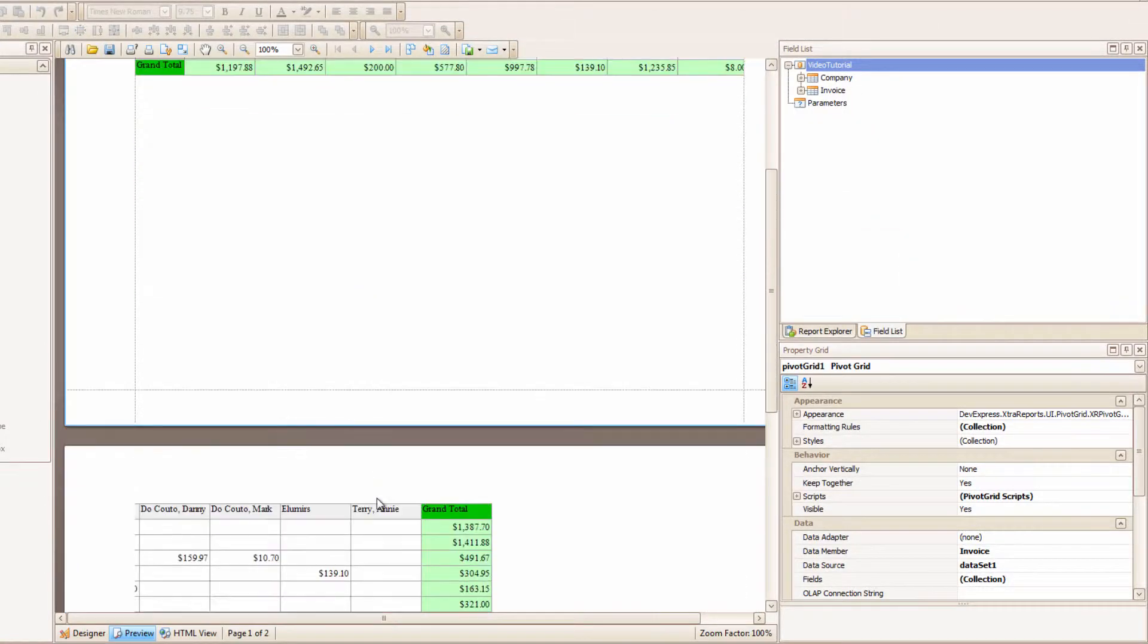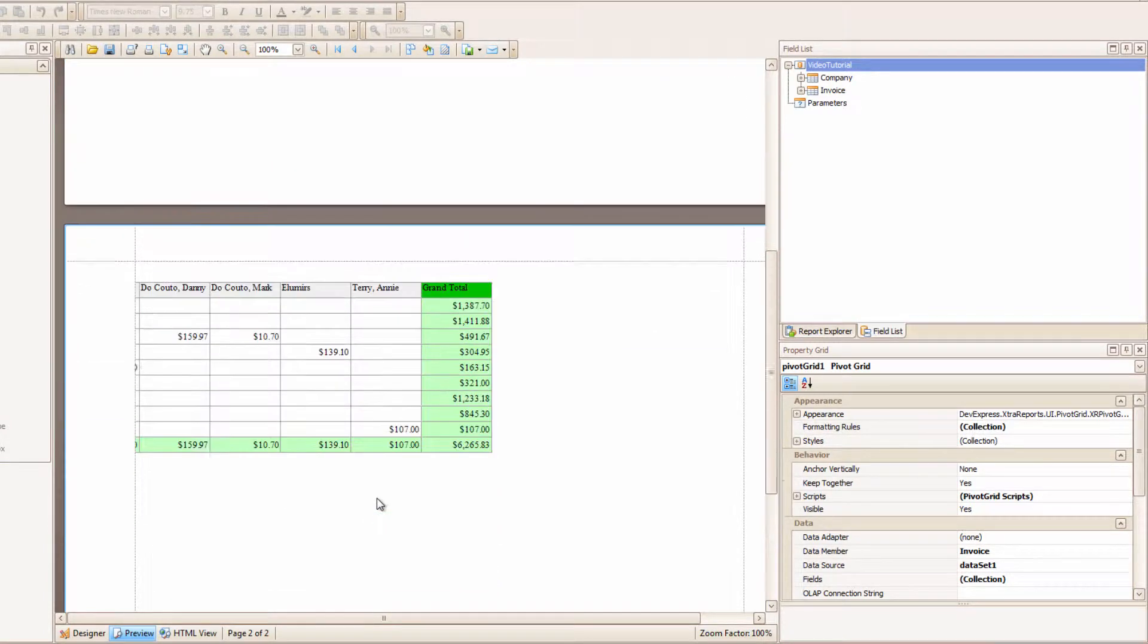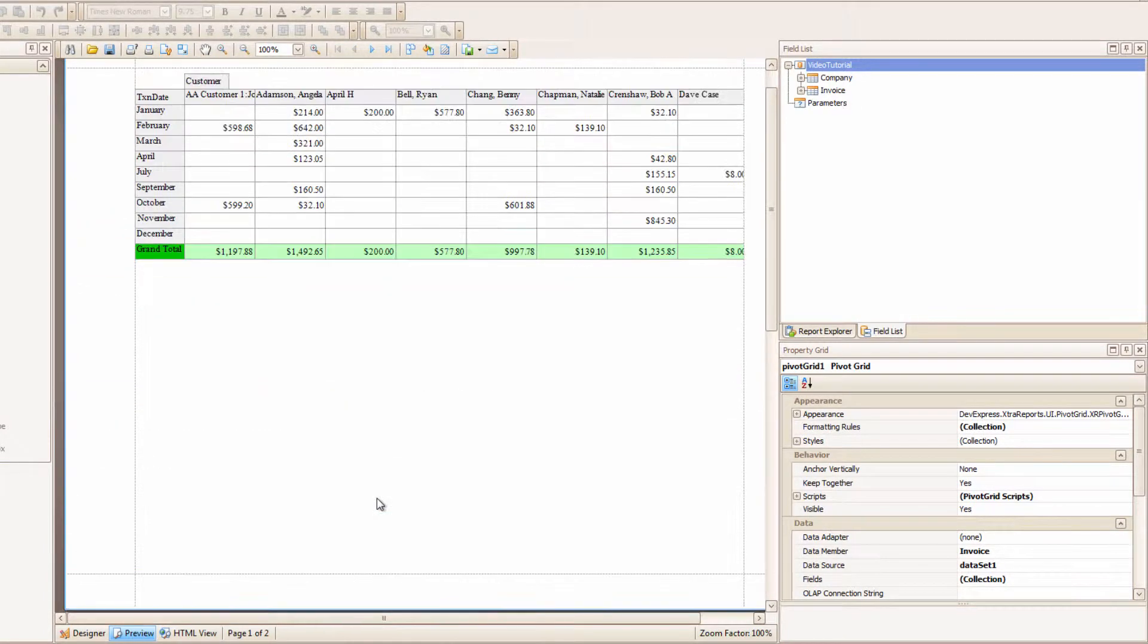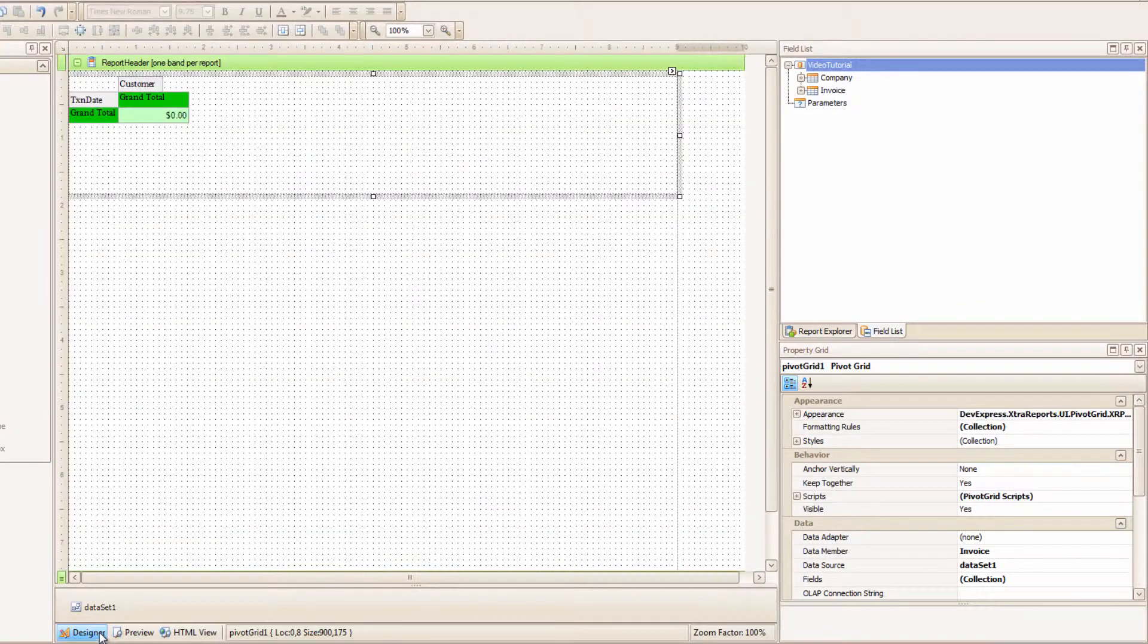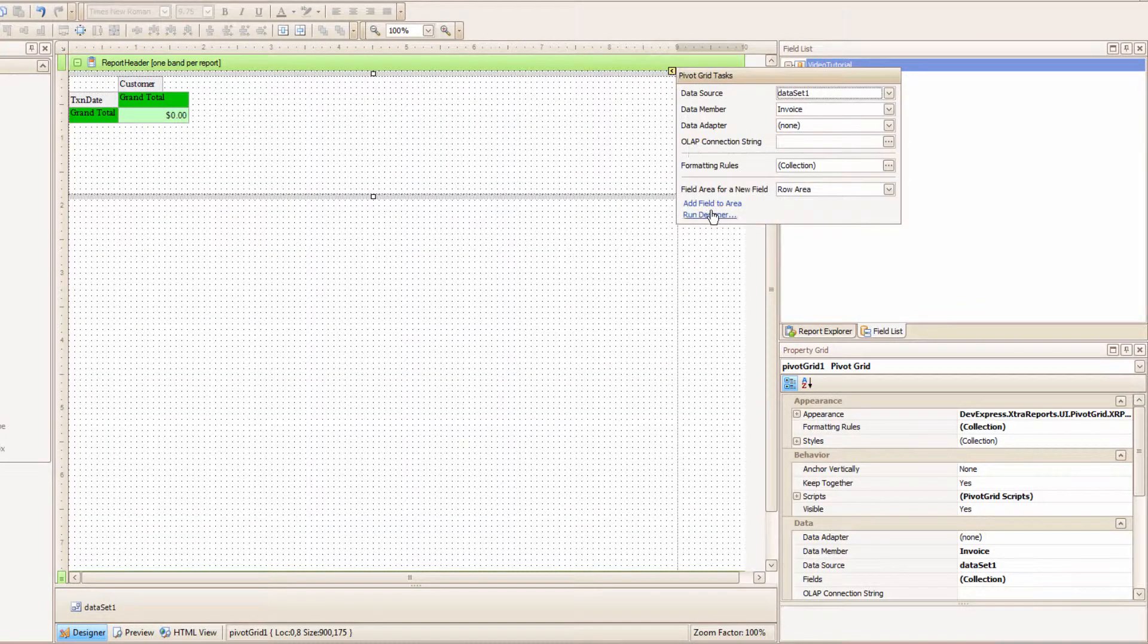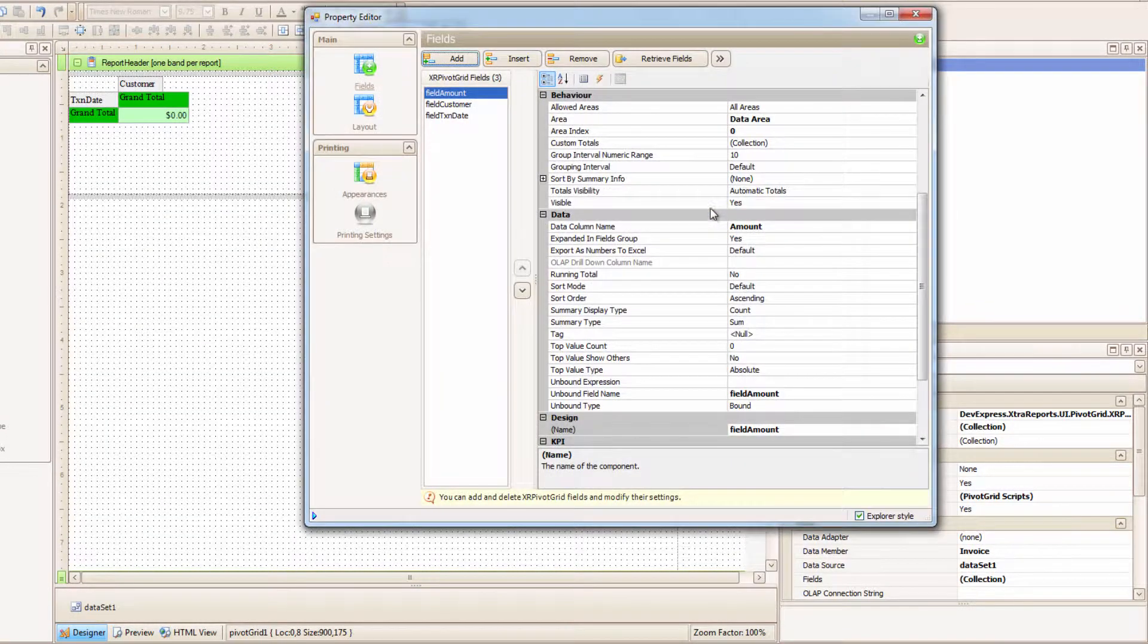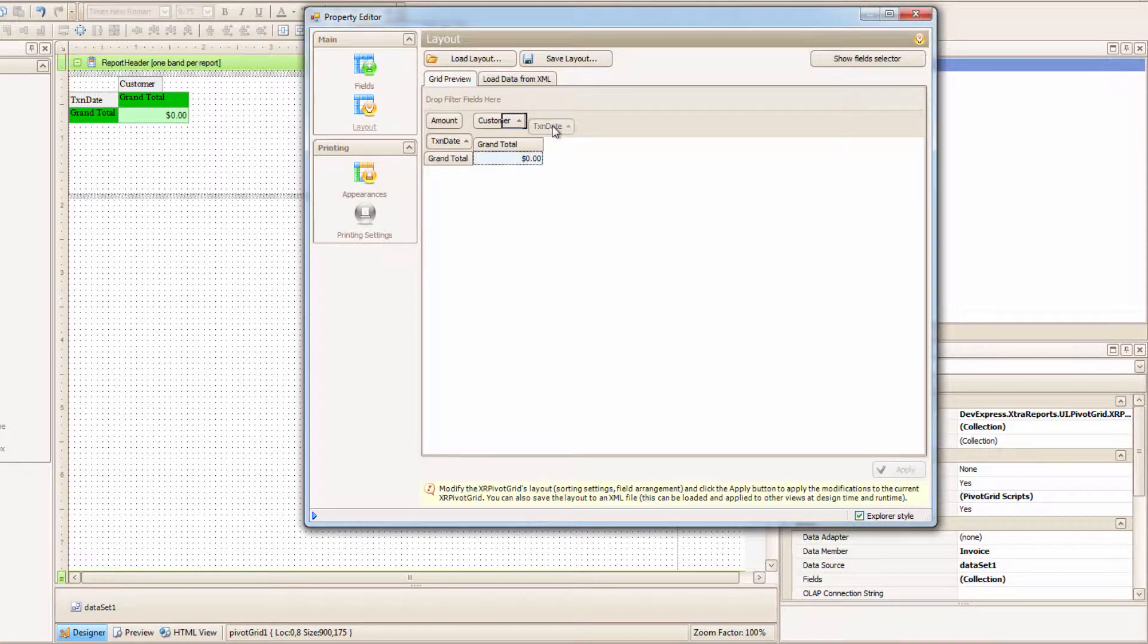It runs off into the next page though. Doesn't look good, so that's why I created it with Date as Columns and Customers as Rows. So I'm just going to go and undo all of that, but you can see where that can be handy.